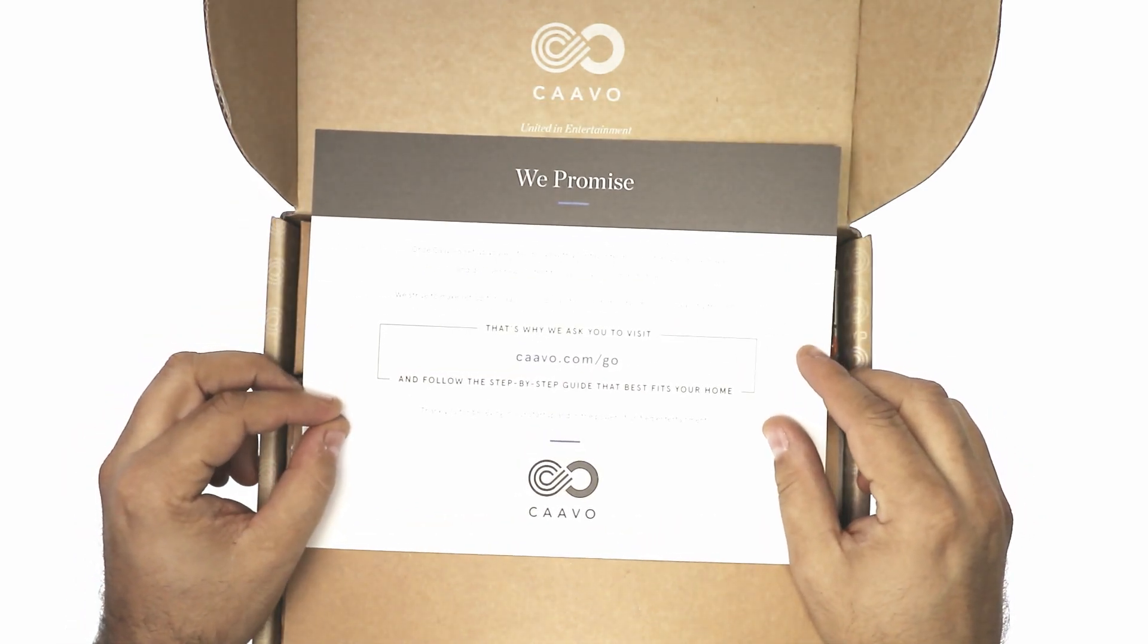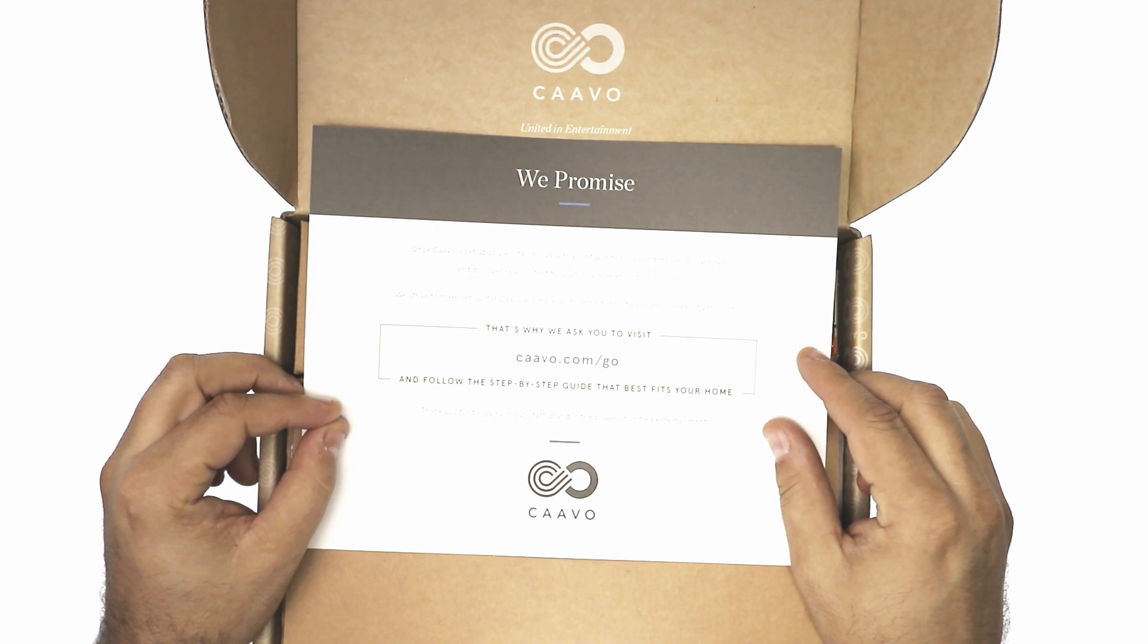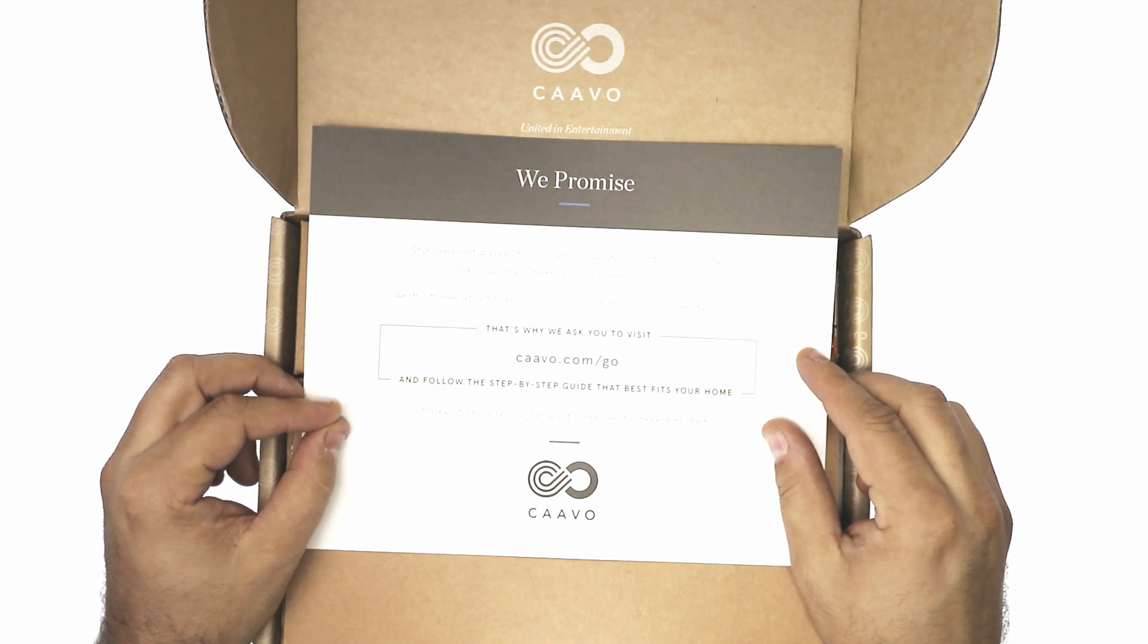We promise. Once cavio is set up, we'll fall in love with our favorite shows and movies all over again.